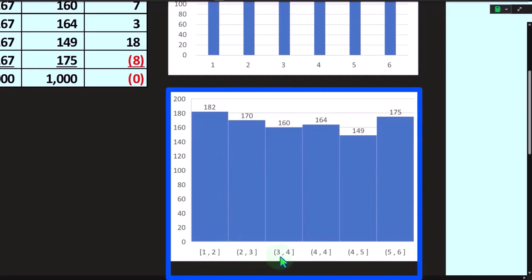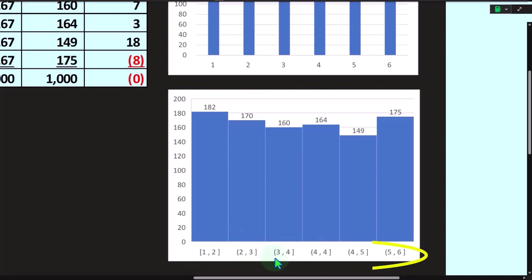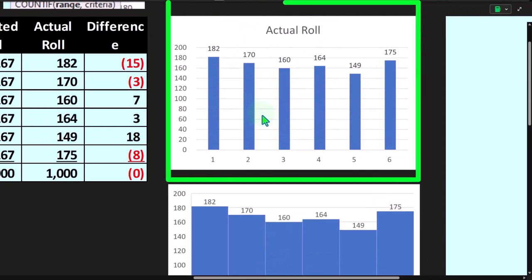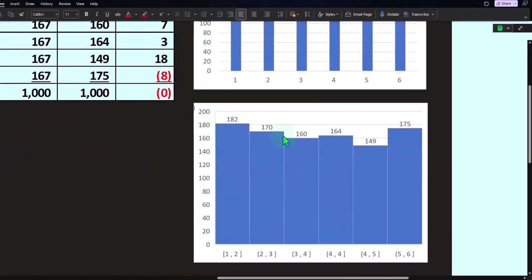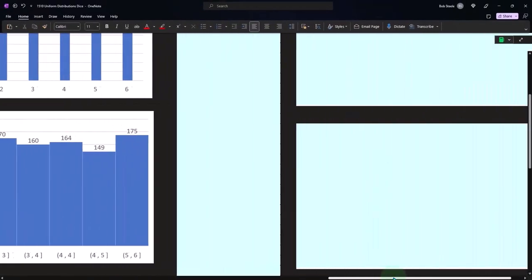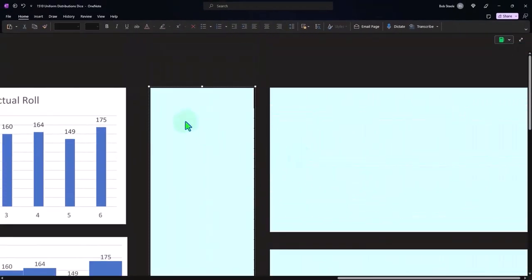If we do it with a histogram, Excel is going to try to give us a top and bottom number. You can see it's one number distance apart, so you can use either of those charts to get the same result.